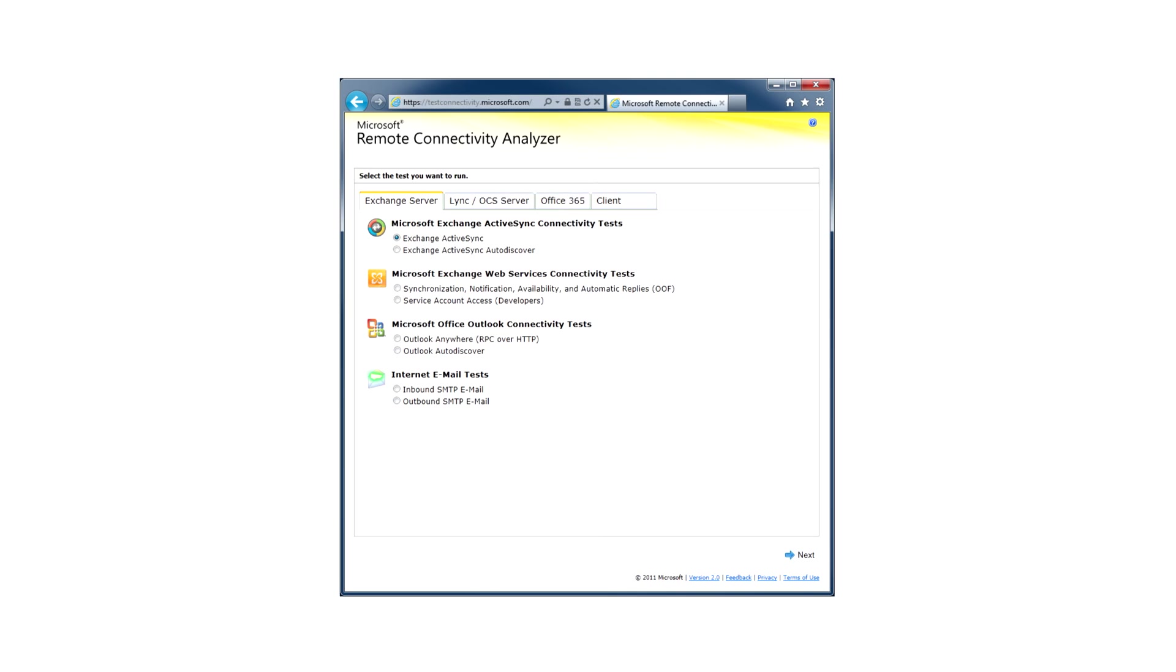Many of you are already familiar with the Remote Connectivity Analyzer, or RCA. For those who aren't, RCA is a set of tests that help IT administrators identify problems with connectivity to their service.